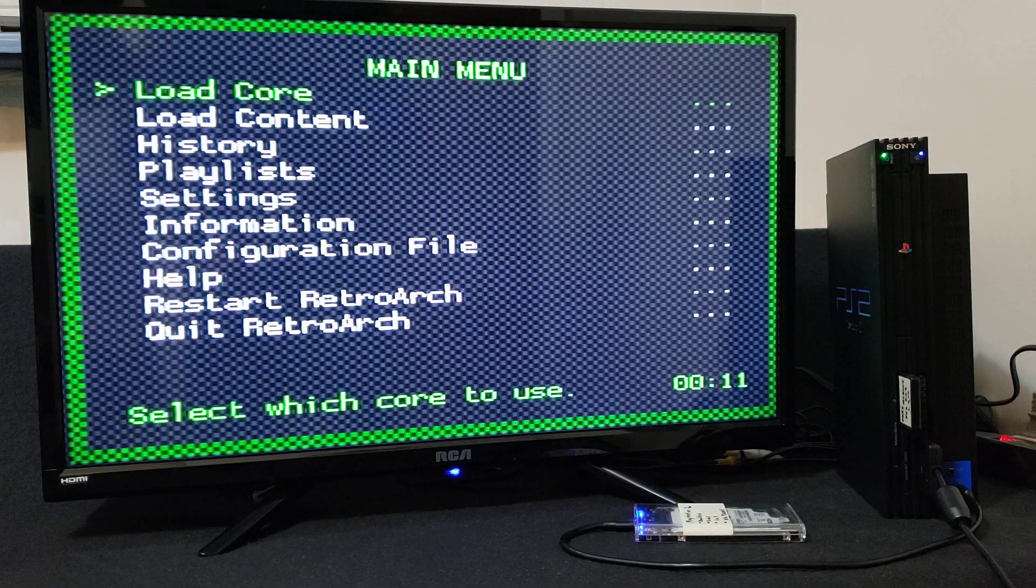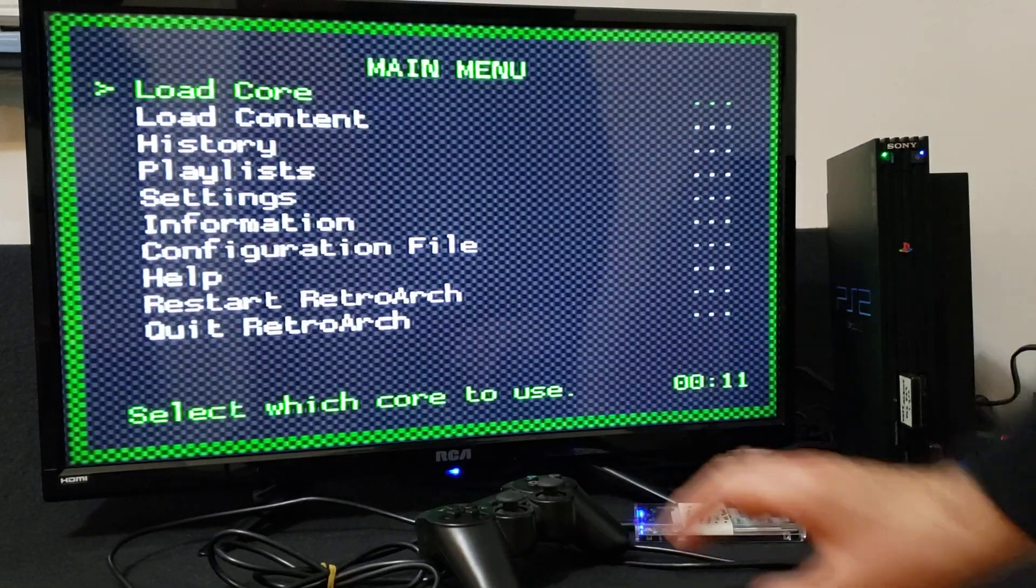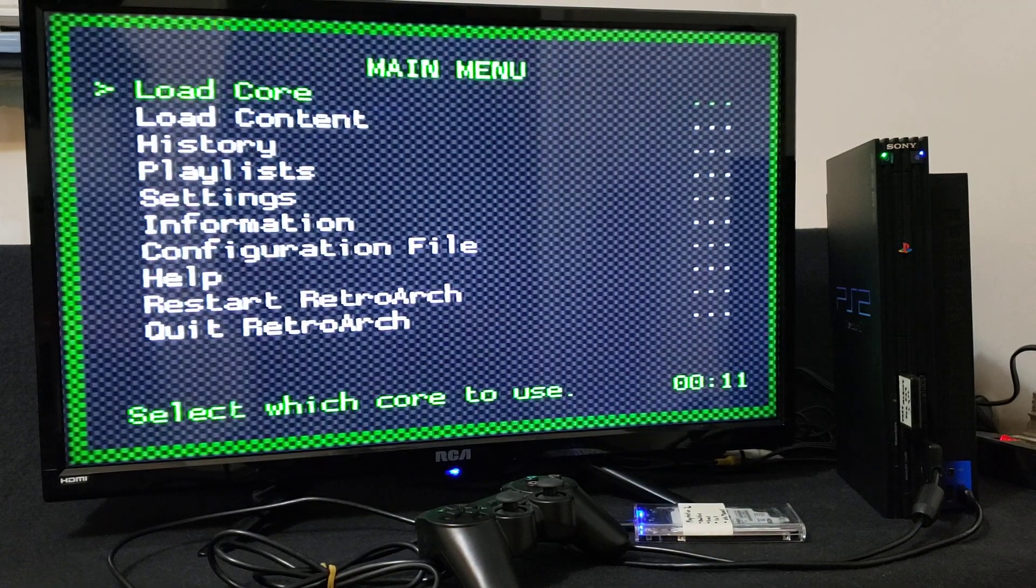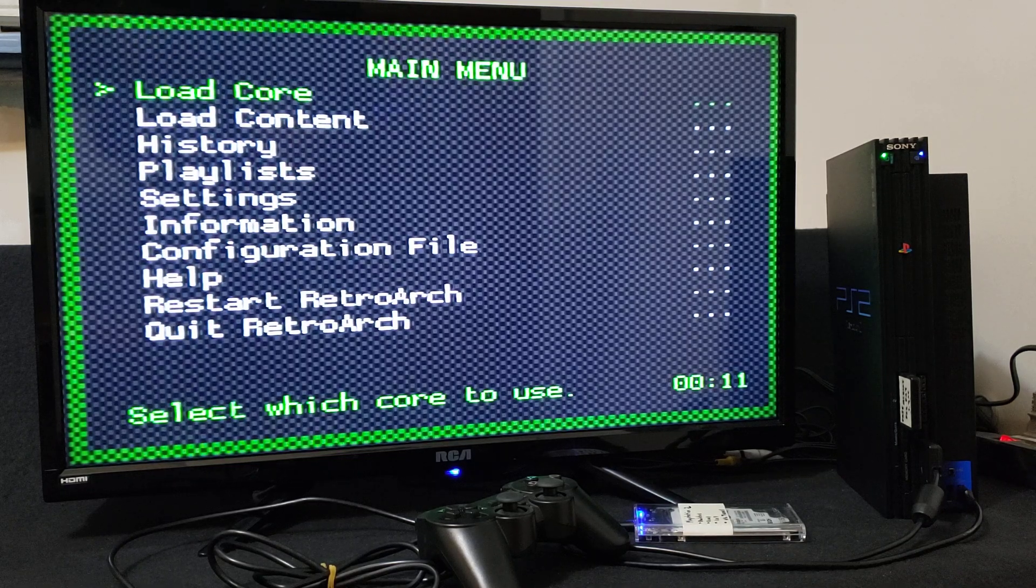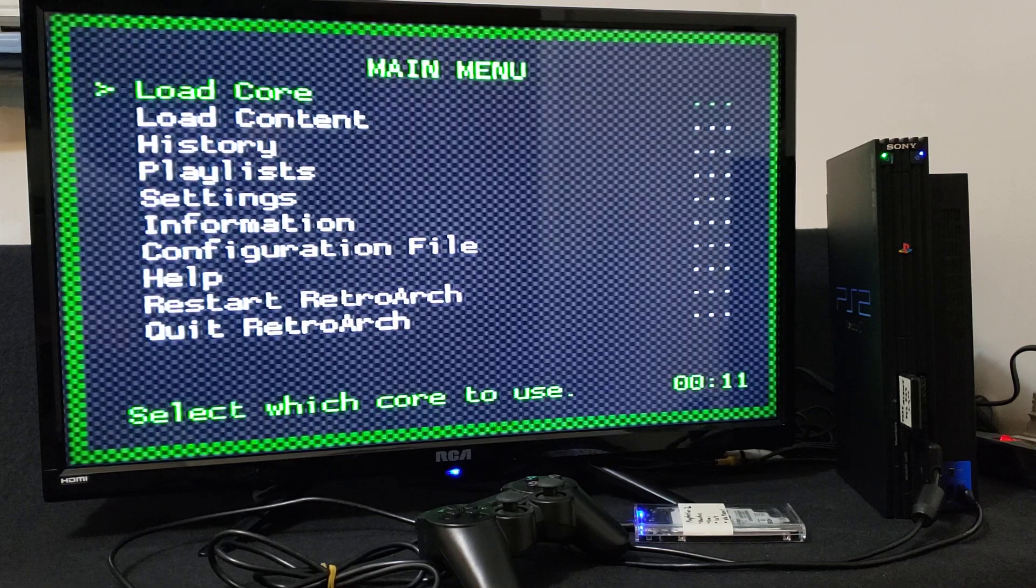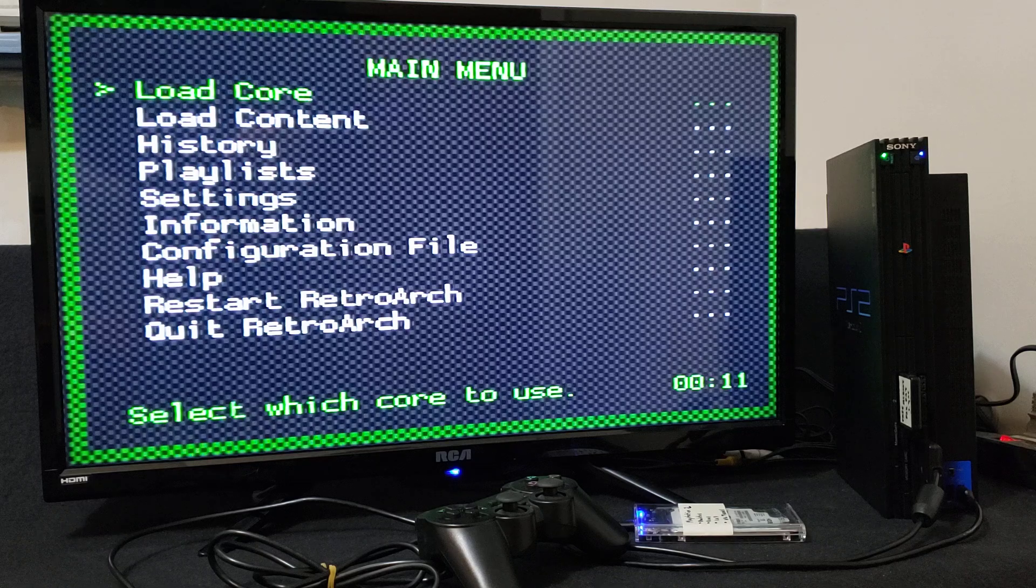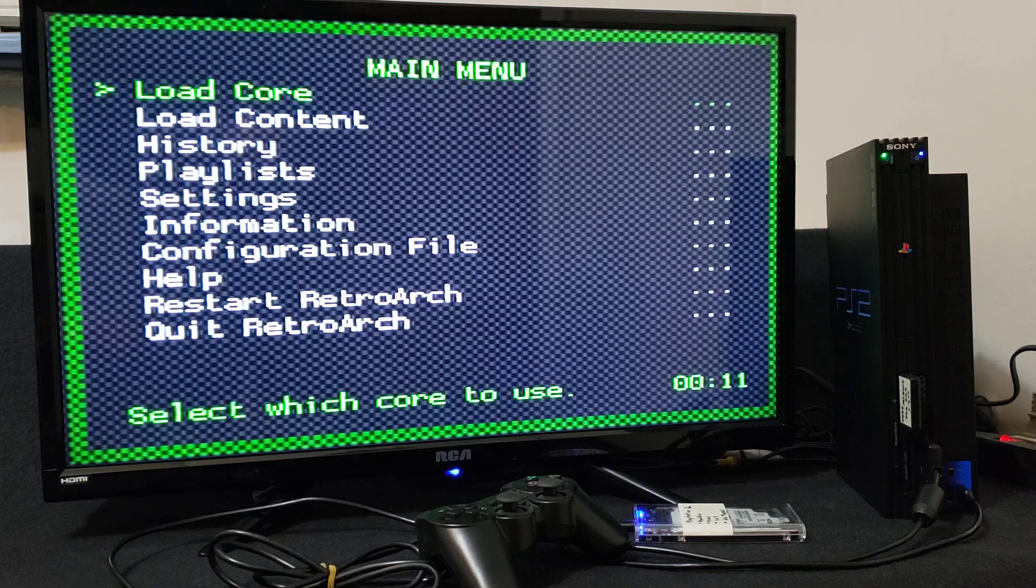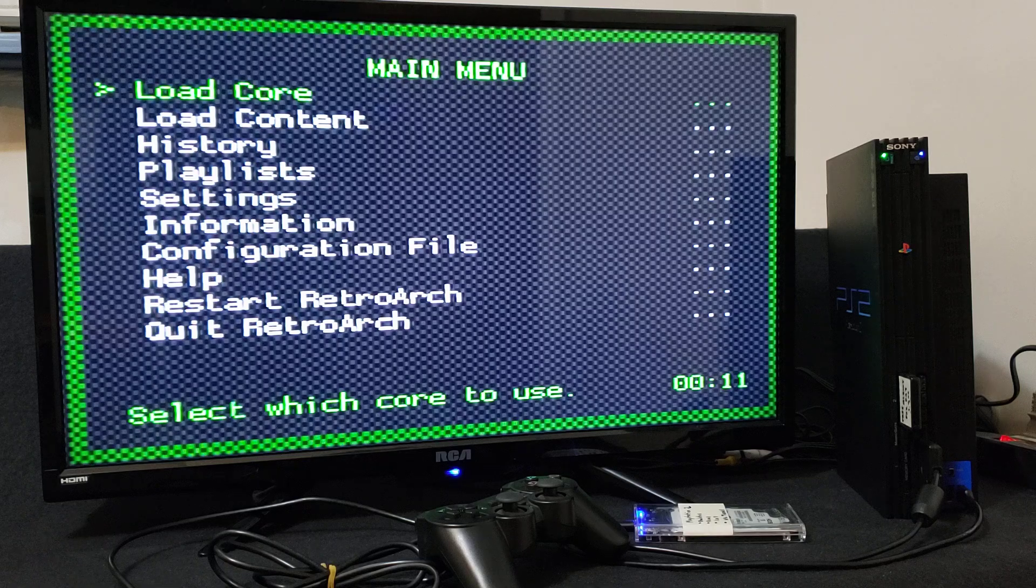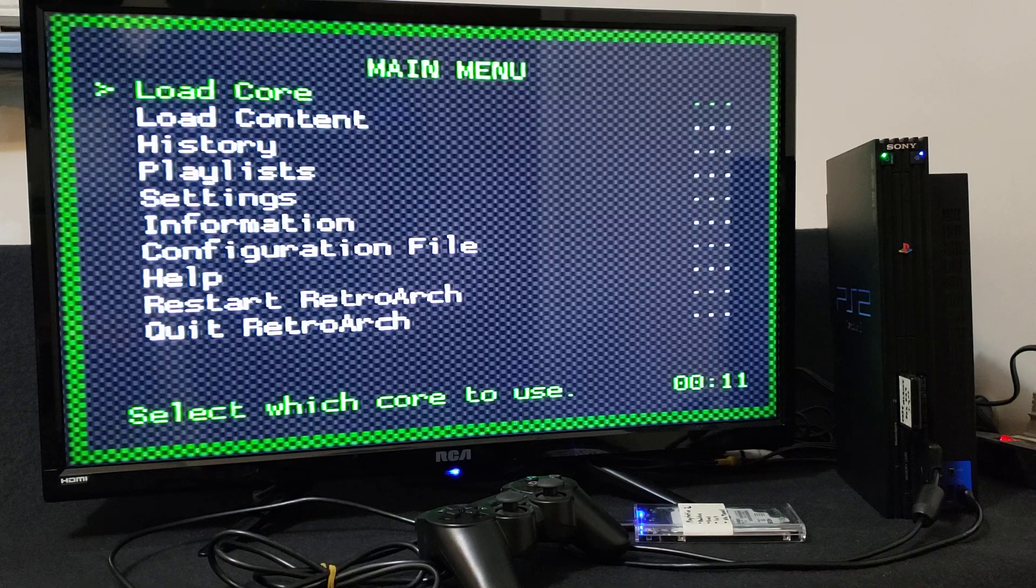So there you go. That's how you set up RetroArch for the PlayStation 2. I will leave both links in the pinned comment for the download and my page. I hope you enjoyed the video. Please like, comment, and subscribe. And on to the next one.